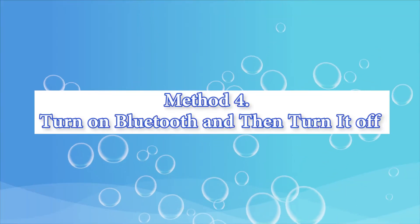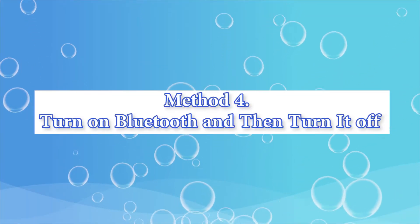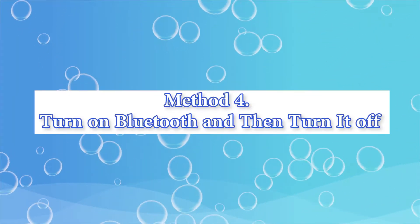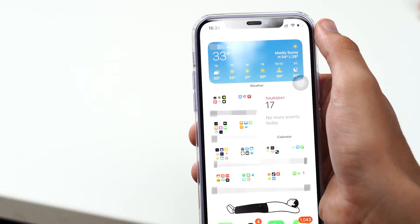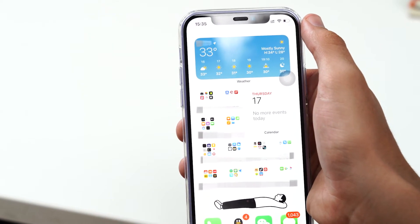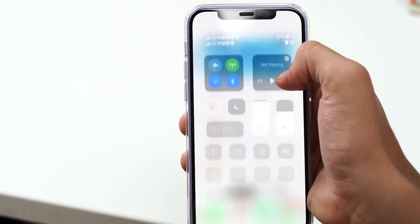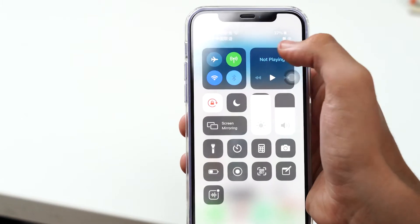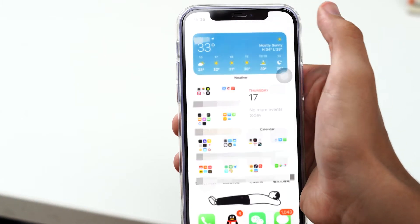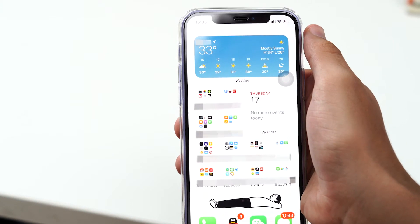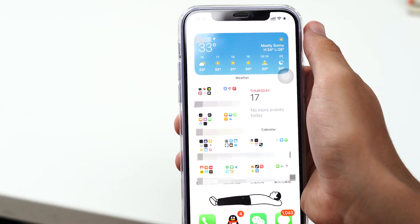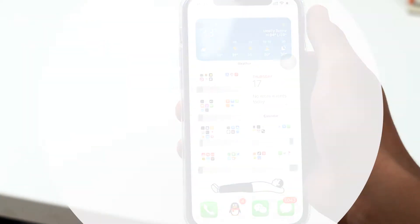Turn on Bluetooth and then turn it off. Here's the next thing you can try to increase your iPhone's volume. Head to the settings and scroll down the screen and look for Bluetooth option. When it is found, tap on it and toggle it on. Wait for a couple seconds and turn it off again.